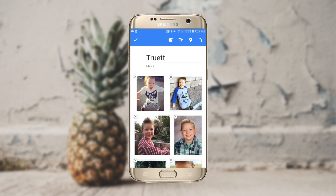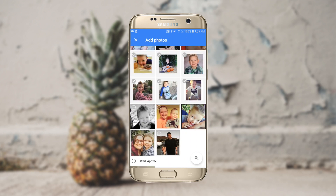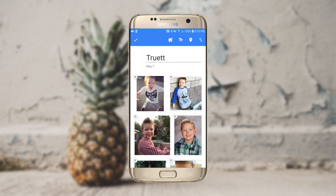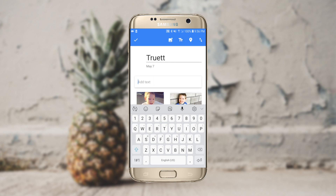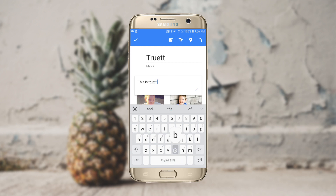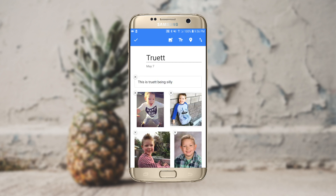I've given it a name. I also have the ability to add extra photos if I tap that button there in the center. I can add text or a map — so I can say, for example, 'This is Truett being silly.' When I'm done with my album, all I need to do is tap the check mark in the upper left-hand corner and it will be complete.